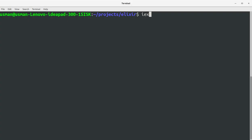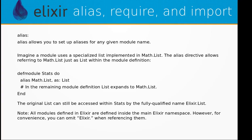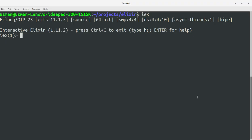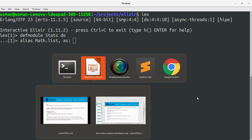So let's go to the command prompt and enter the Elixir interactive mode. We define a module Stats, and use: alias Math.List, as: List.